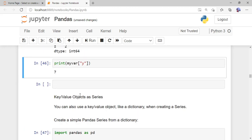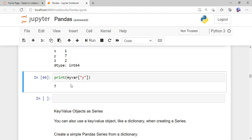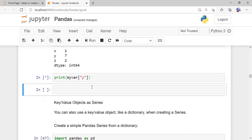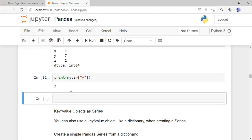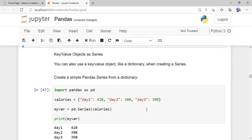Now if you want to access an element using the custom labels, instead of using 0, 1, 2 you should use the label name. For example, to access the value at the 'y' index, use 'print(my_var['y'])'. When I run this program, the output is 7, because at index y we have the value 7.